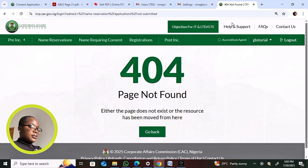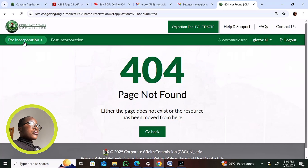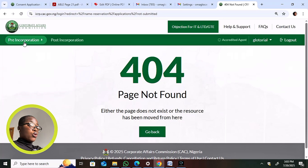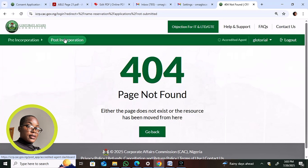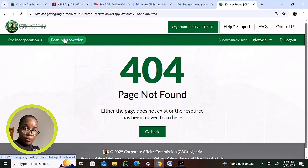On the dashboard, we have the pre-incorporation portal. The commission made it so that pre-incorporation and post-incorporation are on the same URL, meaning you don't have to log out to switch between them. Once logged in, you can access both pre-incorporation and post-incorporation from the same place. Post-incorporation — which is after registration — allows you to do change of name, change of email, phone number, and similar updates.